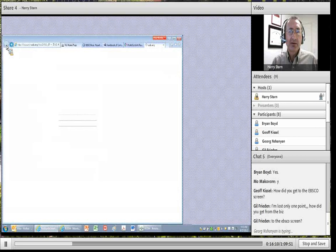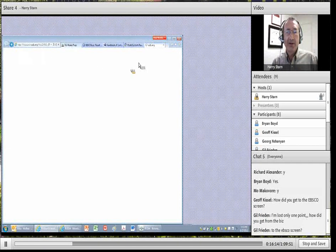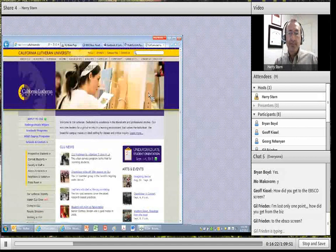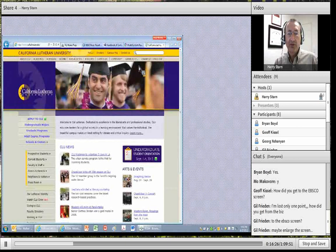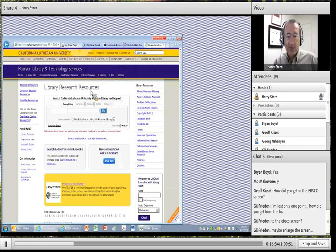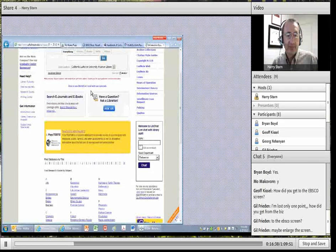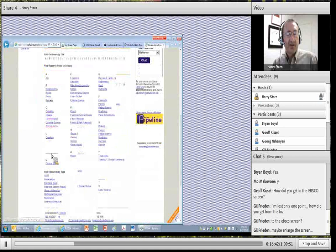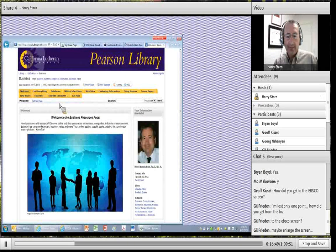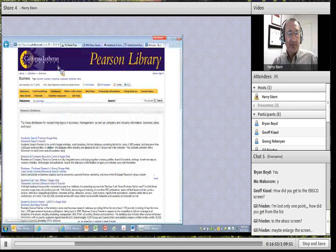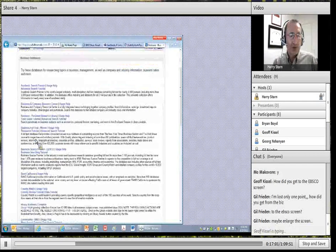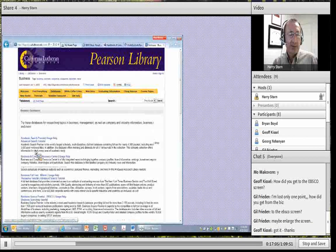Go back to the Cal Lutheran home page, then click Library and Technology, then Research Resources. You're back on the library page. Scroll down and click on Business. Once you're on the Business page, go to Databases. We started with Academic Search Premier. Once you get familiar with the other business databases, you can go right down to Business Source Premier or some of the other sources. Then click on Academic Search Premier and here we are.